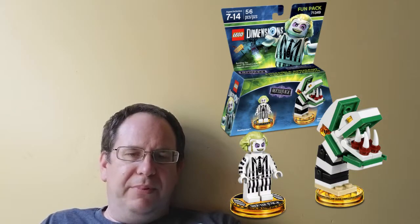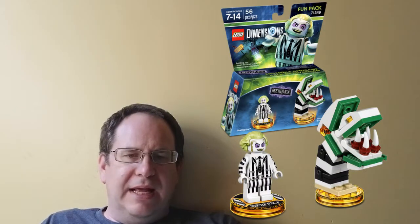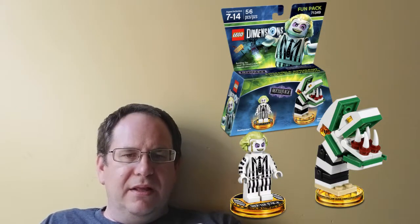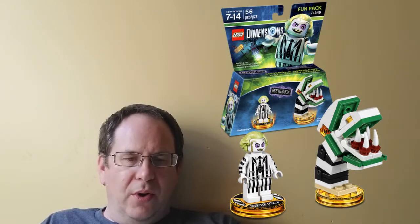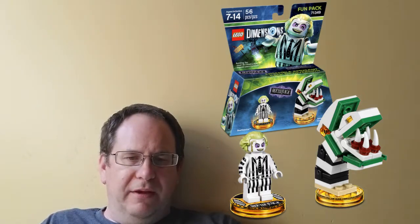The Beetlejuice Fun Pack includes Beetlejuice, of course, and the Sandworm for a joyride. It can be a vacuum, a spider, or the Sandworm. And Beetlejuice unlocks an exclusive Adventure World and Battle Arena.